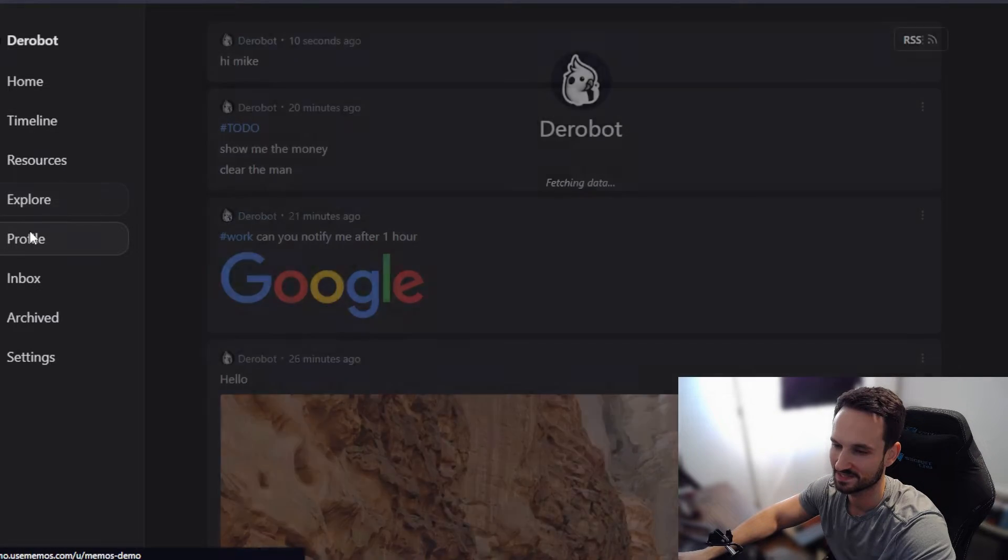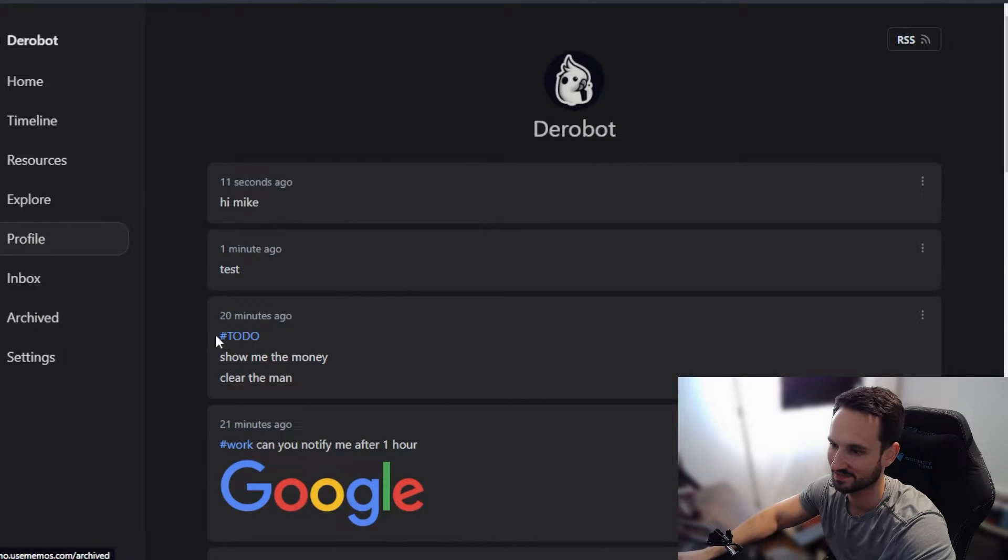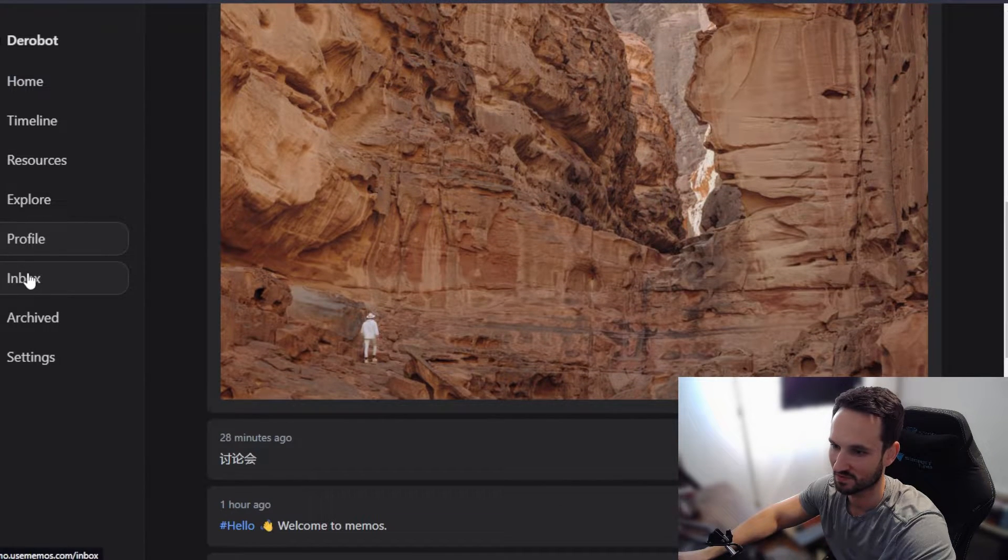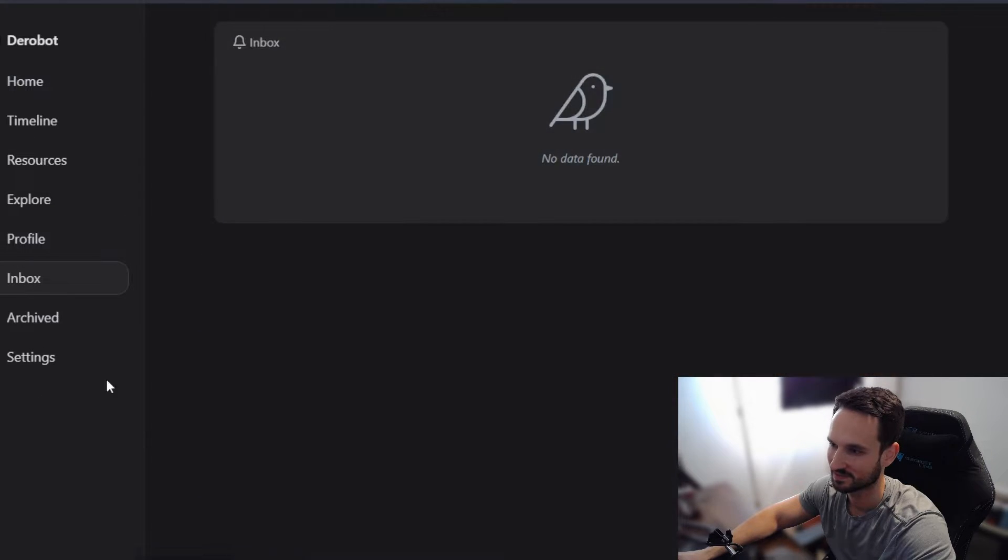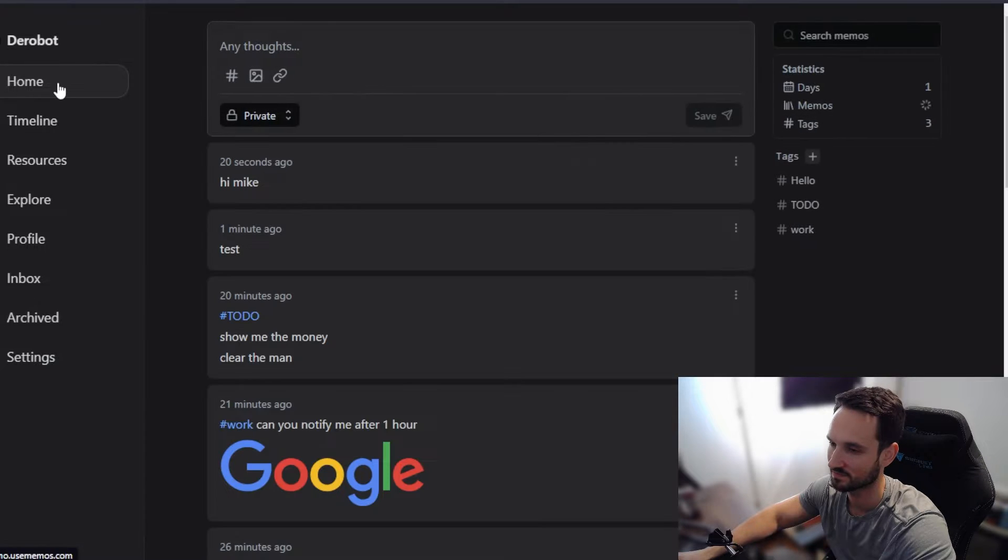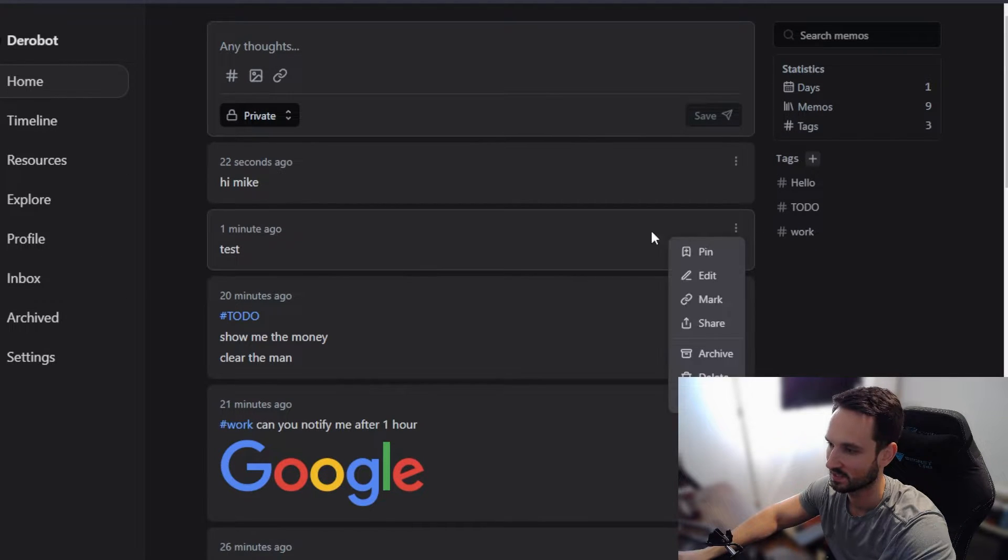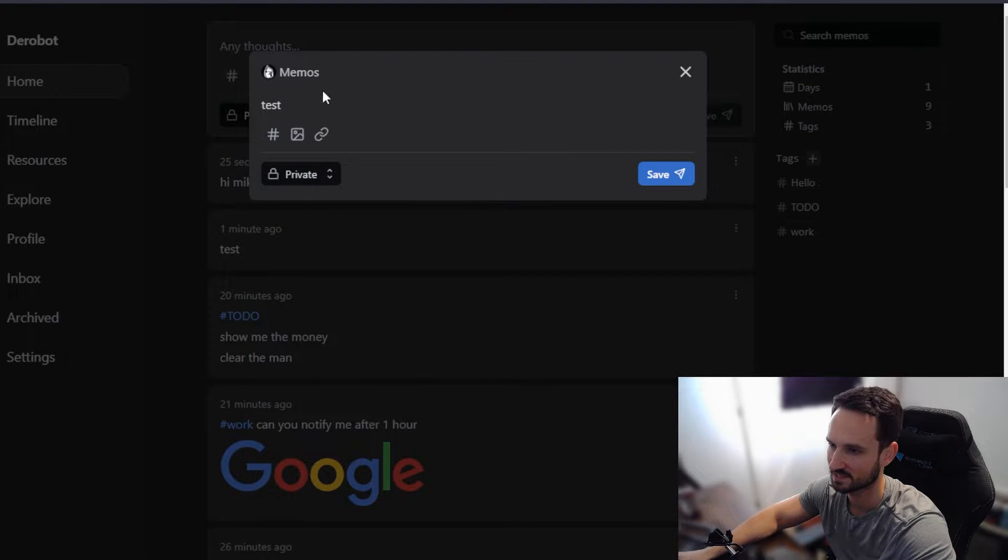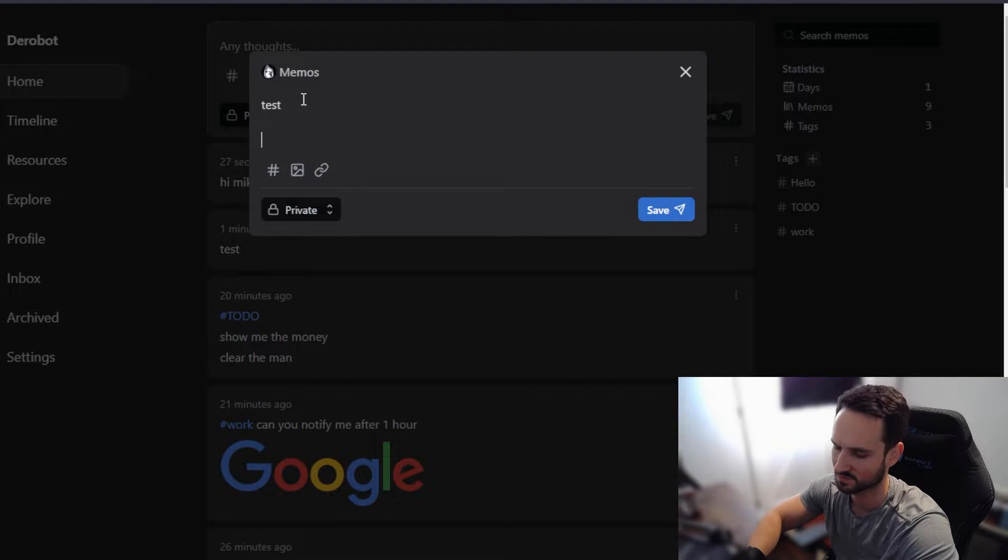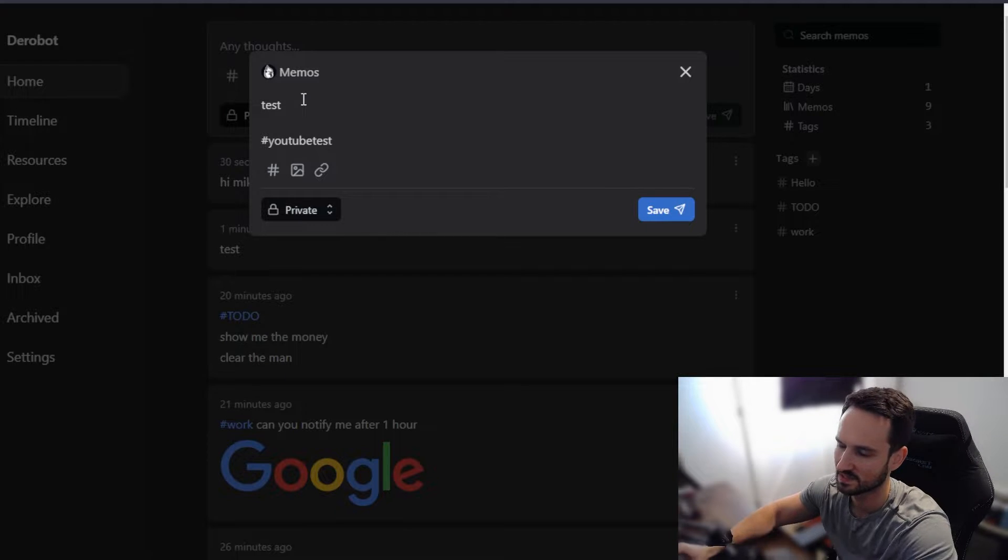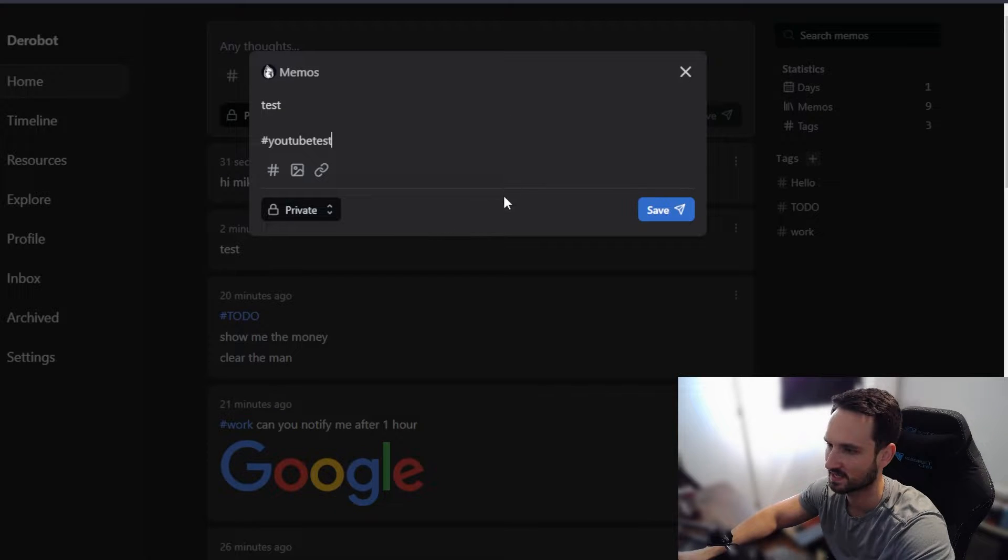So let's just continue on the left here. Here's your profile kind of goes through all that, your inbox, any archive notes. So for instance, if you came back here, let's say we have this test, we want to edit this test. Let's just play around with this briefly.